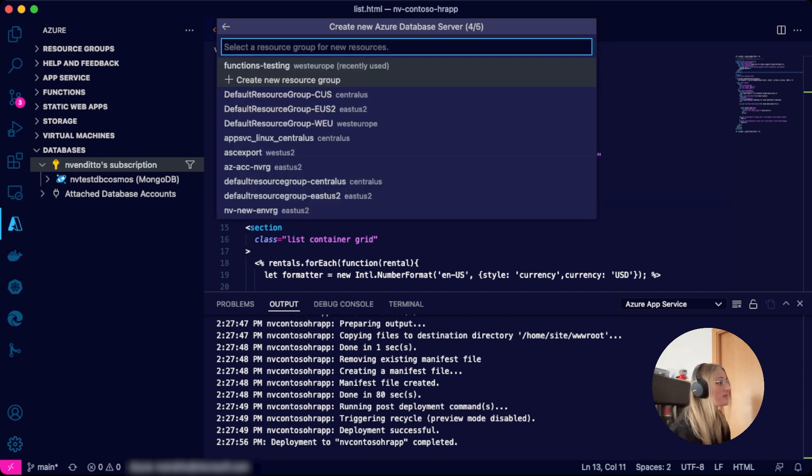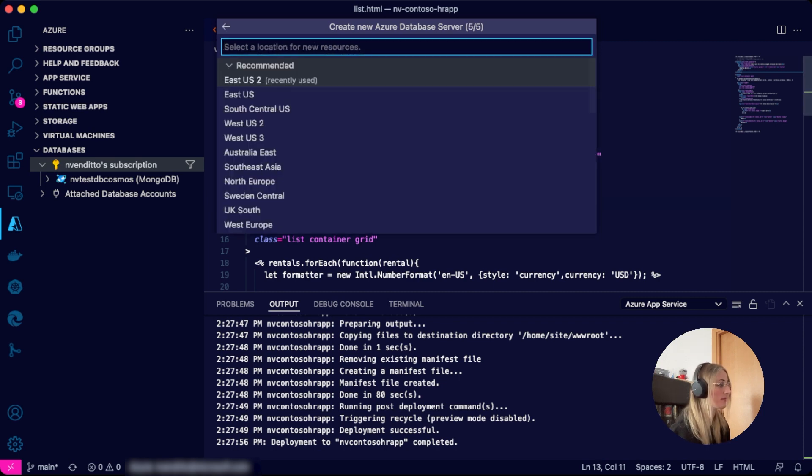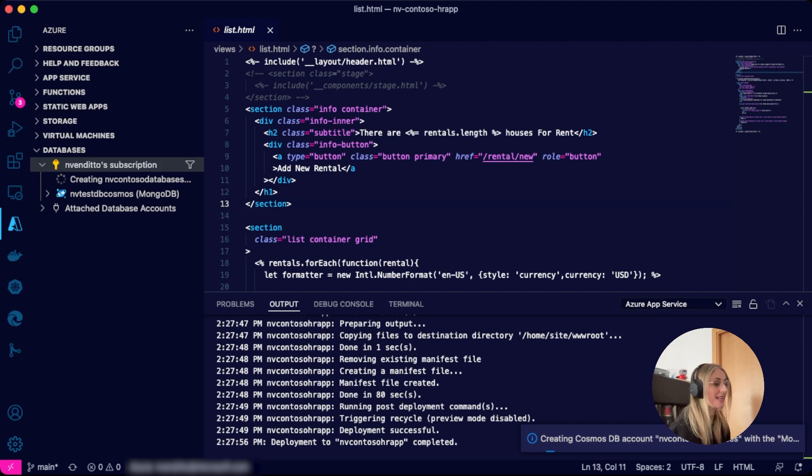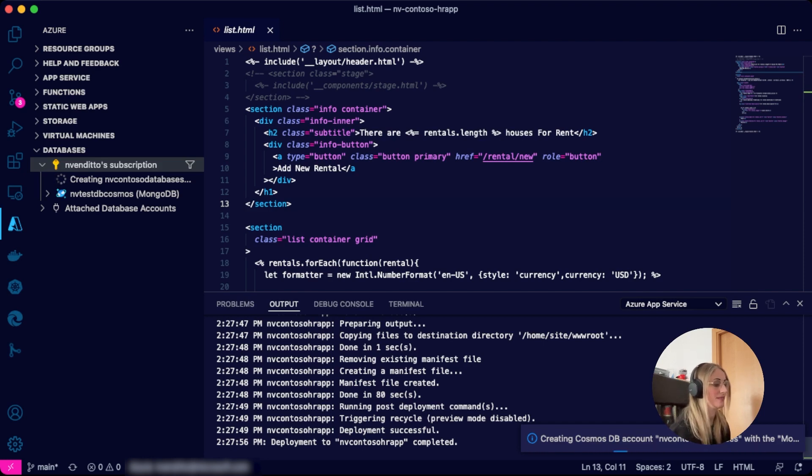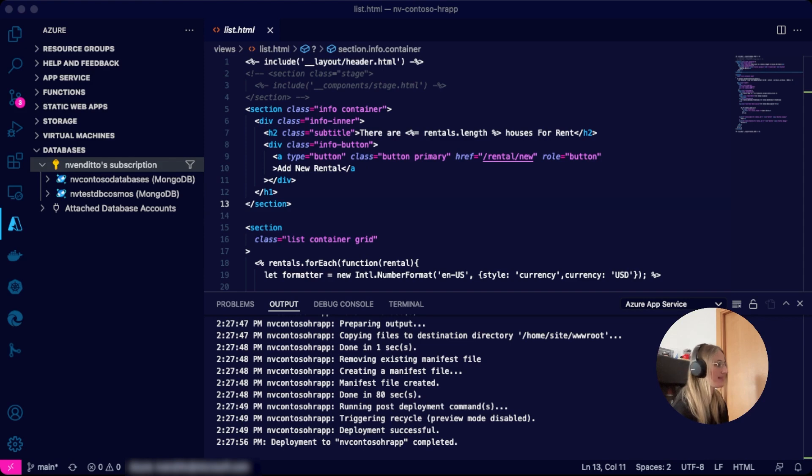We will need to select a resource group from our list of resource groups or create a new one. We will select a location for our resource and let the Cosmos DB VS Code extension do its magic. When the system has finished creating the server, we will see it listed.